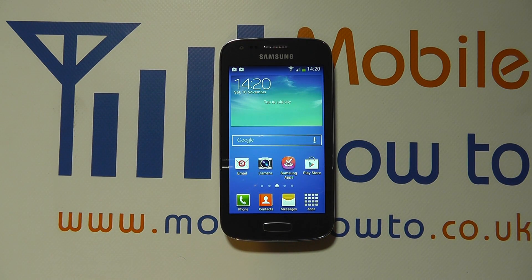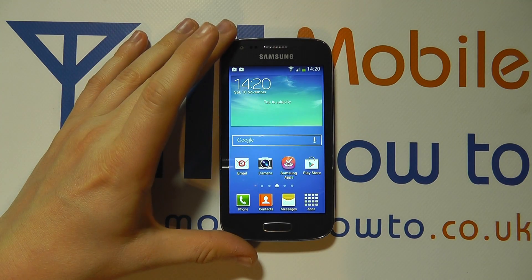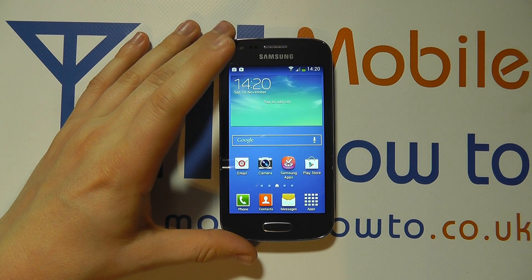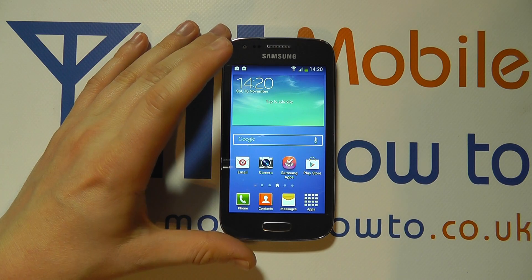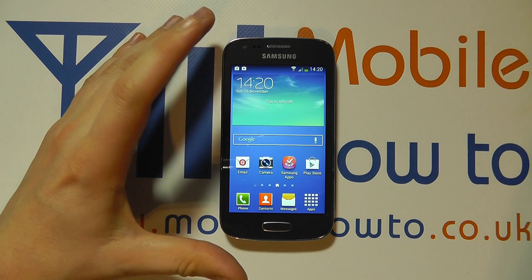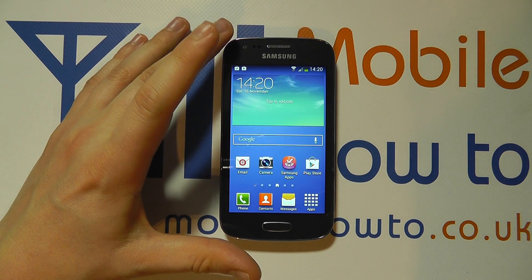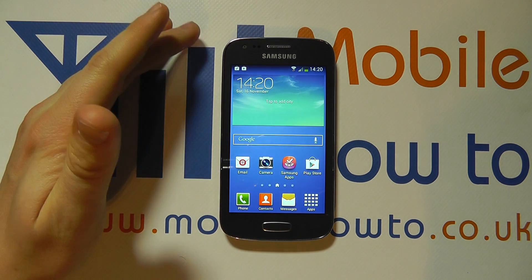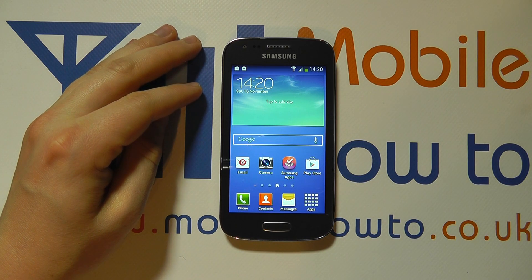Hello, in this video we show you how to set up call forwarding on the Samsung Galaxy A3. There might be times where you're unable to take calls and in certain circumstances you want the calls that you would normally receive on your mobile device to be automatically forwarded on to another number.